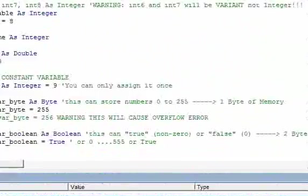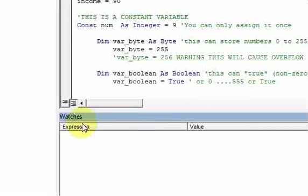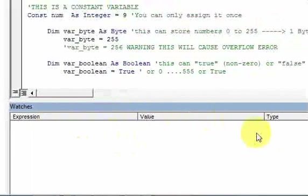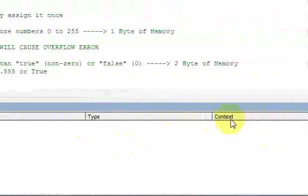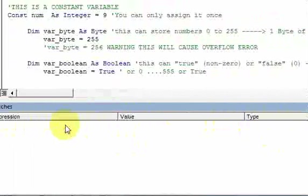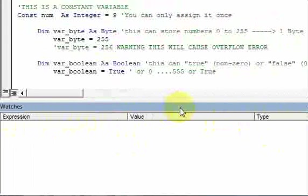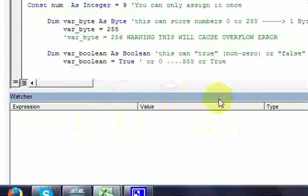Here's the watch window. It has the same type of columns — you have the expression, the value, and the type — and there's another column called context. The main three columns that are important are the ones we saw in the locals window: expression, value, and type.